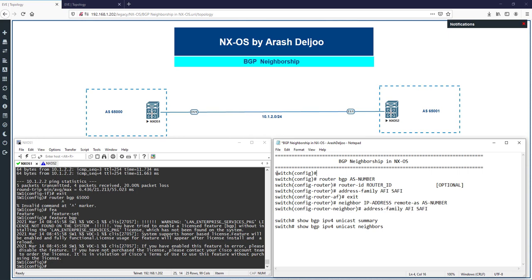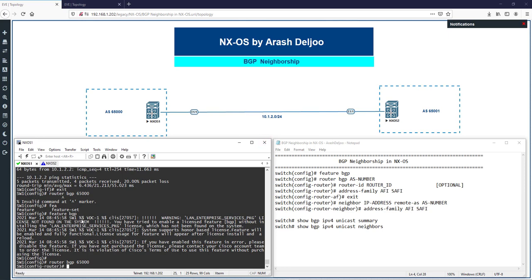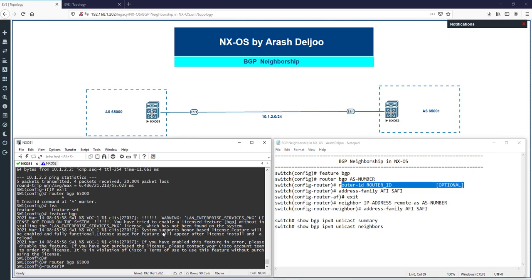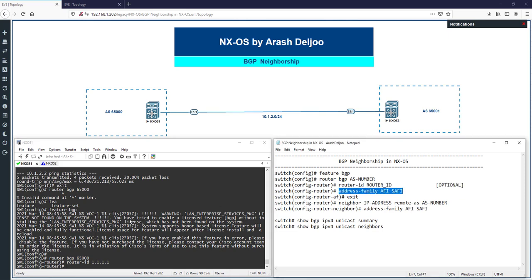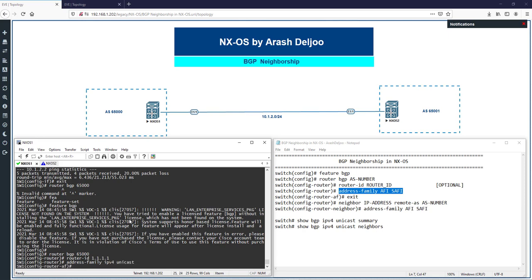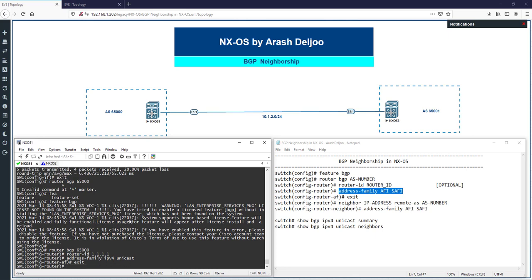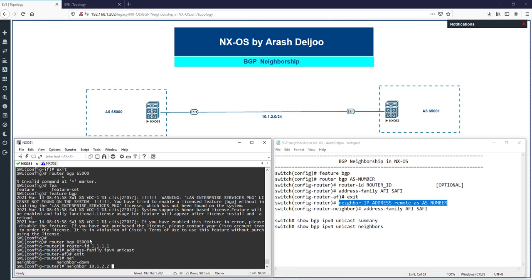On NX-OS 1, after enabling the feature, enter 'router bgp 65000'. This is the same as IOS and IOS XR. Optionally but recommended, configure a router ID: 'router-id 1.1.1.1'. Then enable the address family with 'address-family ipv4 unicast'. Configure the neighbor: 'neighbor 10.1.2.2 remote-as 65000'.